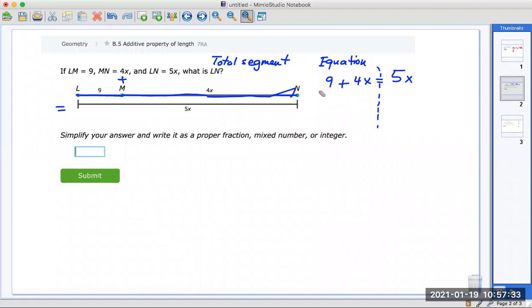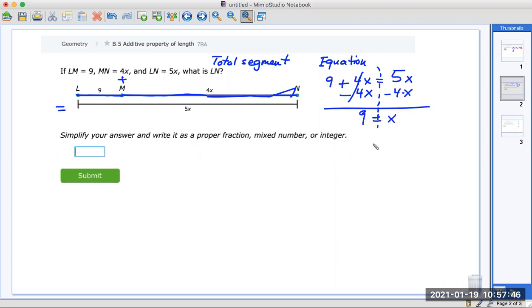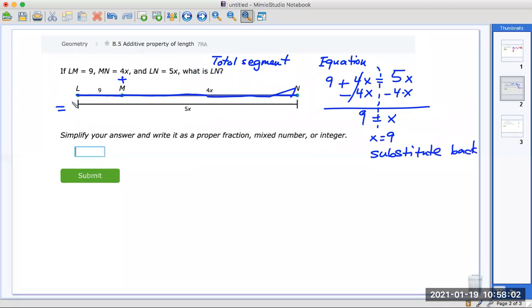I would subtract 4x first from both sides. This is gone; 9 is left over. 5x minus 4x is simply 1x. So x equals 9. Now the question is: what is LN? Substitute back. LN is from here to here — that's 5x. 5 times 9 is 45. And that's what you would put as your answer.